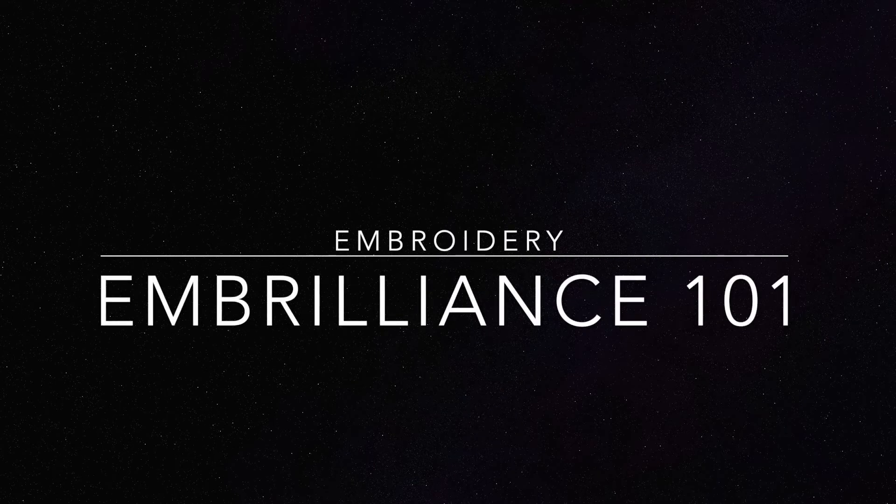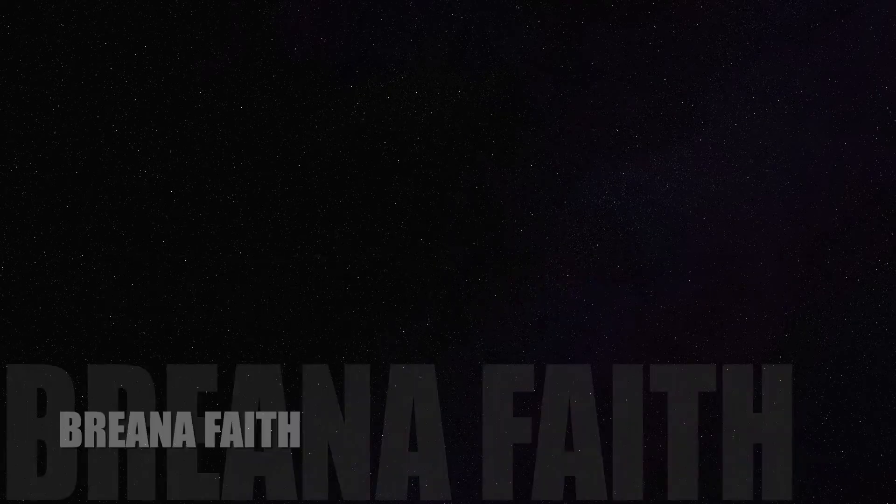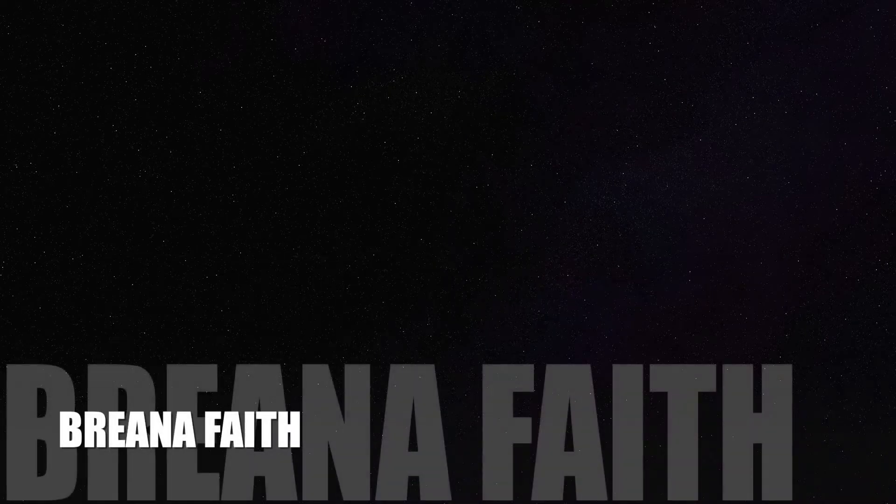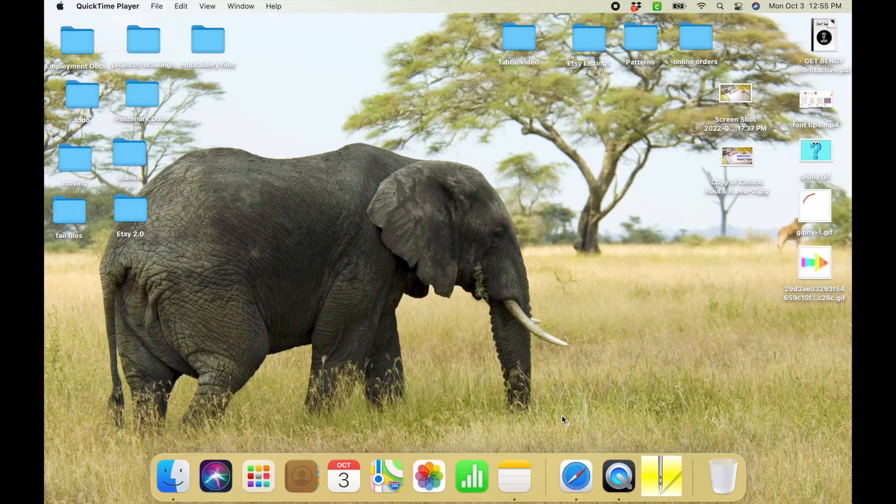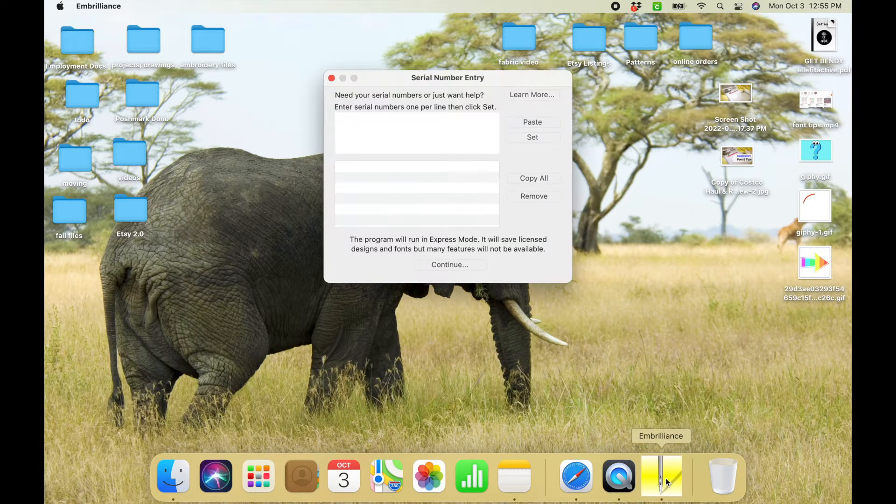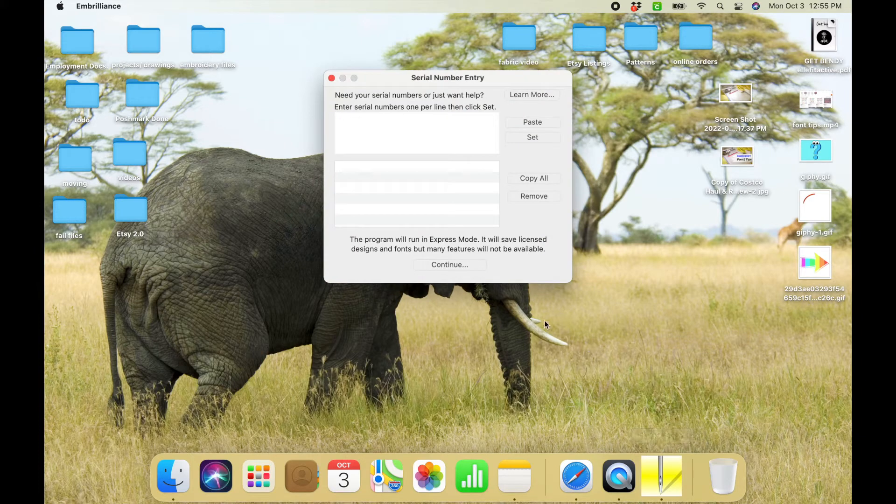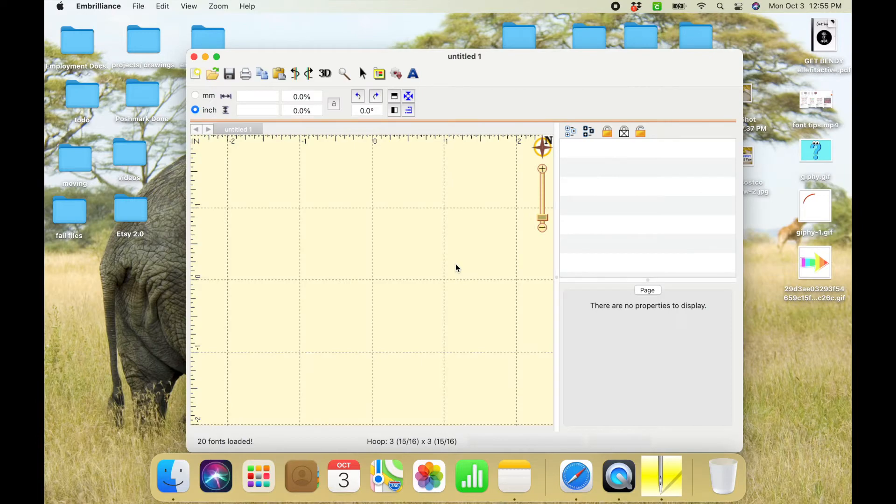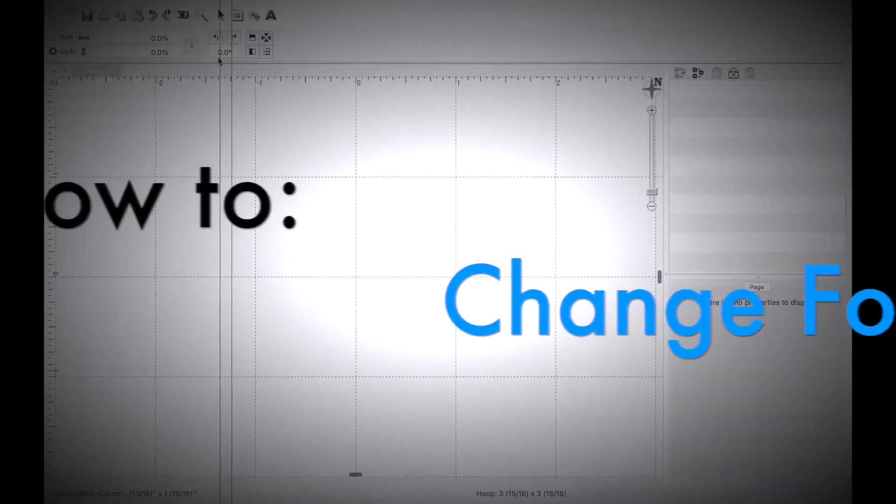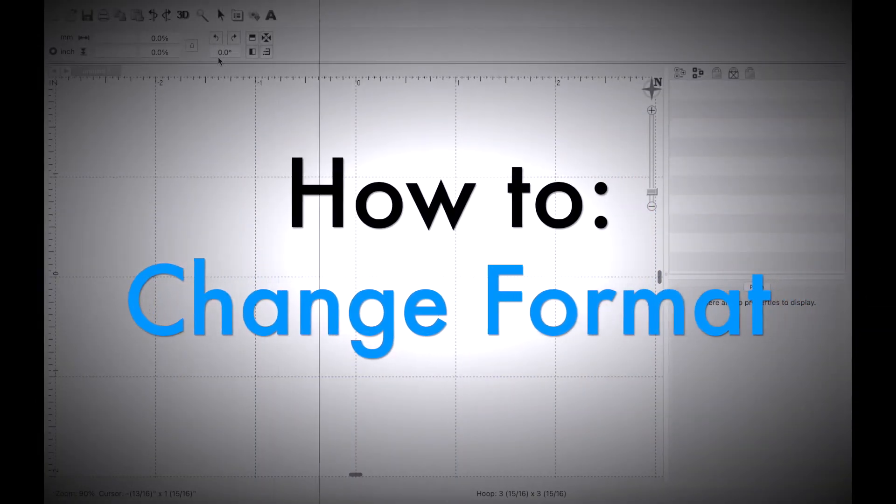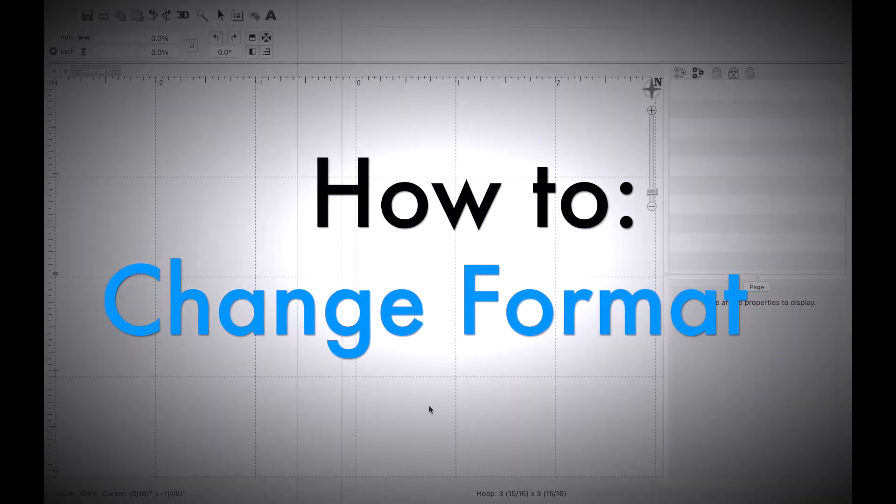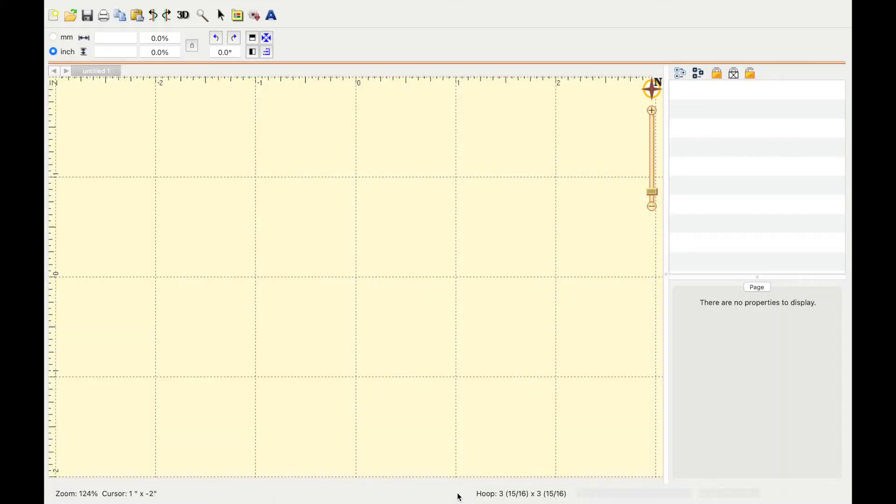Hey guys, today we are going to be talking about Embrilliance and I'll be answering some basic questions. So let's get into it. First we're going to open up Embrilliance, and if you have Embrilliance Essentials like I do, you're just going to click continue. The first thing we're going to answer is how to change the format.